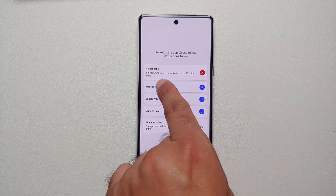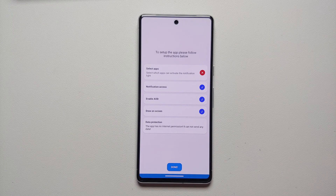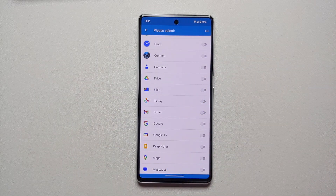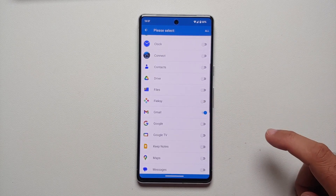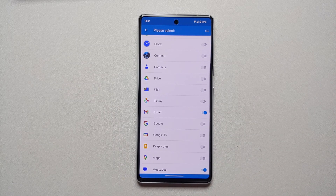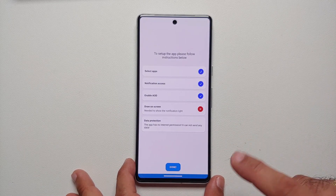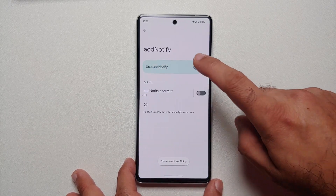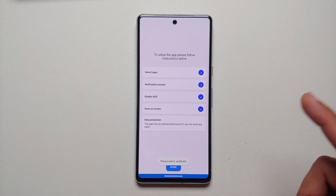We are going to go into Select Applications and choose which apps need to have access to this notification light. Here on the applications page, let's say I want to give access to Gmail and Messages. Once I've selected all my applications, I can go back — the Draw on Screen permission got disabled, so we are going to enable it one more time.